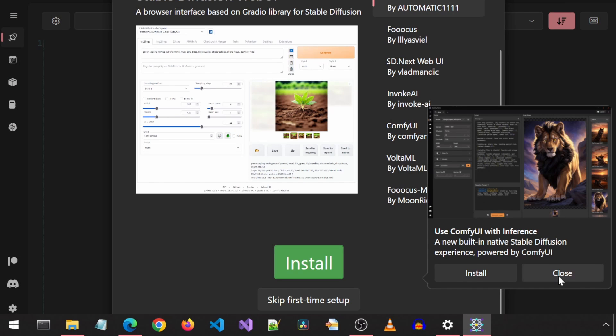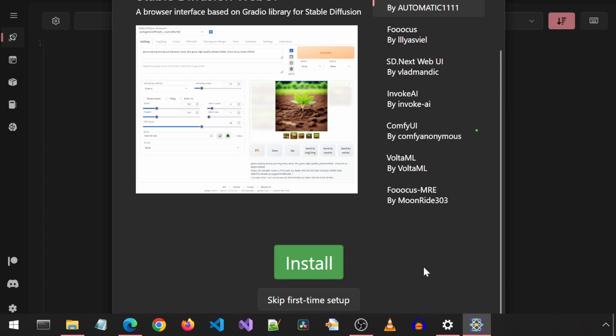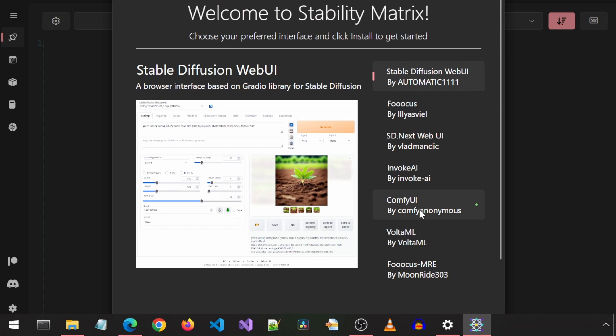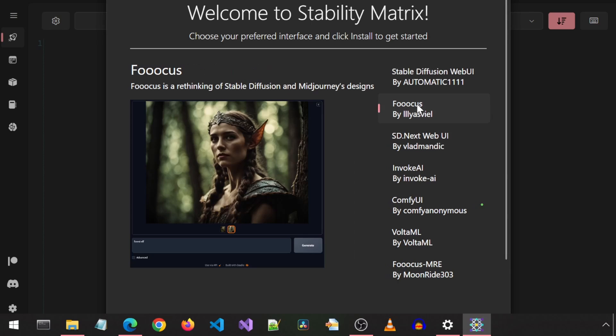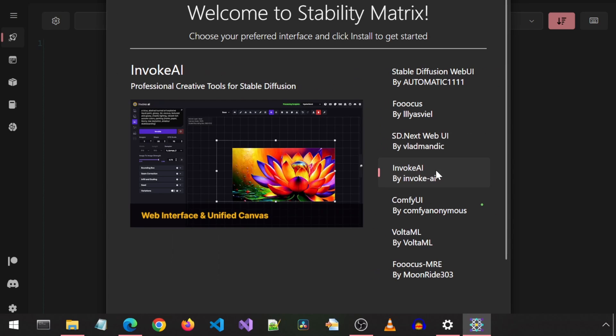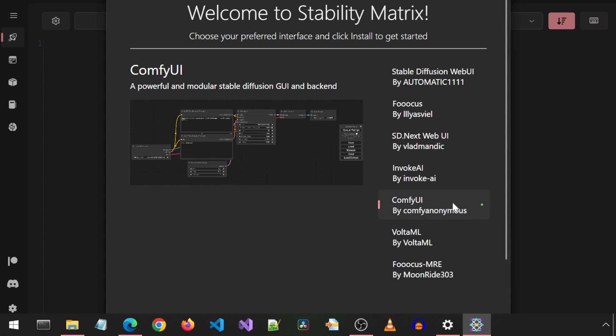For the first time setup, you can pick one of the Stable Diffusion Web UI applications from this list. There is Automatic 1111, Focus with three O's, SD Next, Invoke AI, Comfy UI, Volta ML, and another version of Focus. You can select any of these to begin with. You will be able to install all of them here within this application.